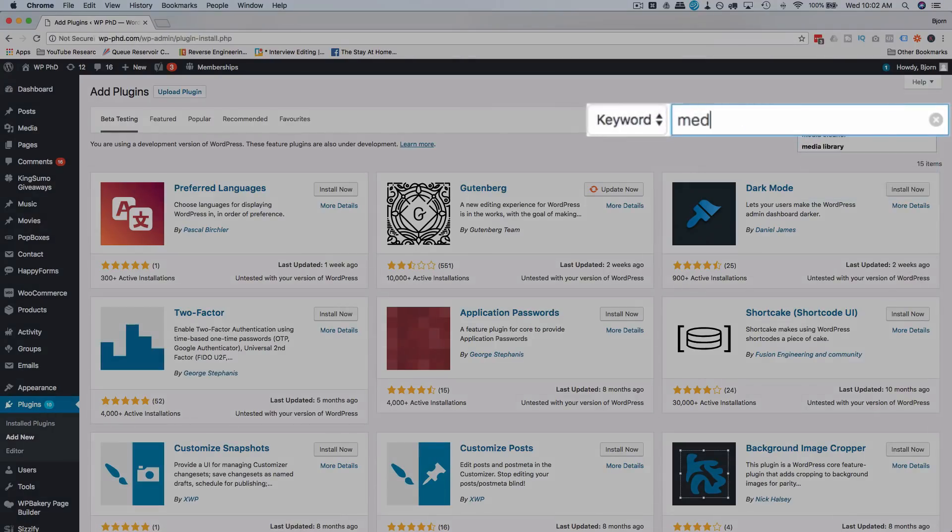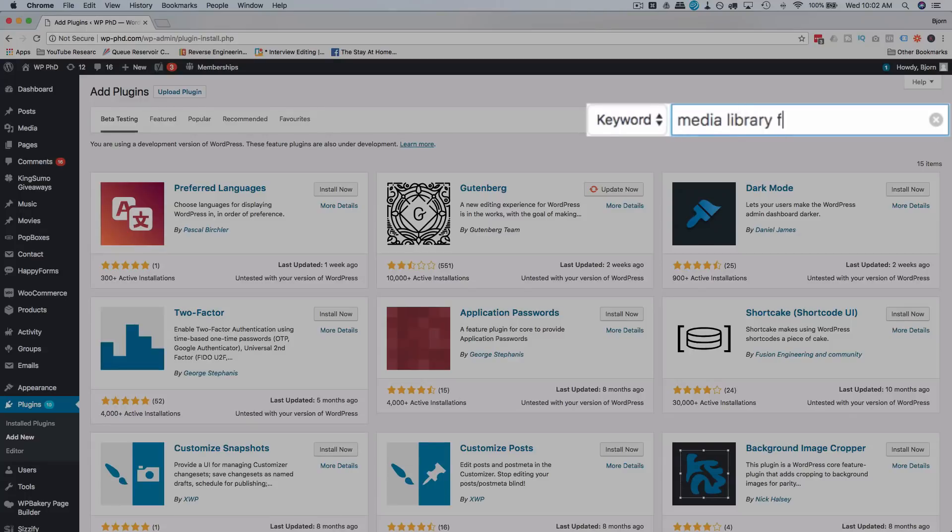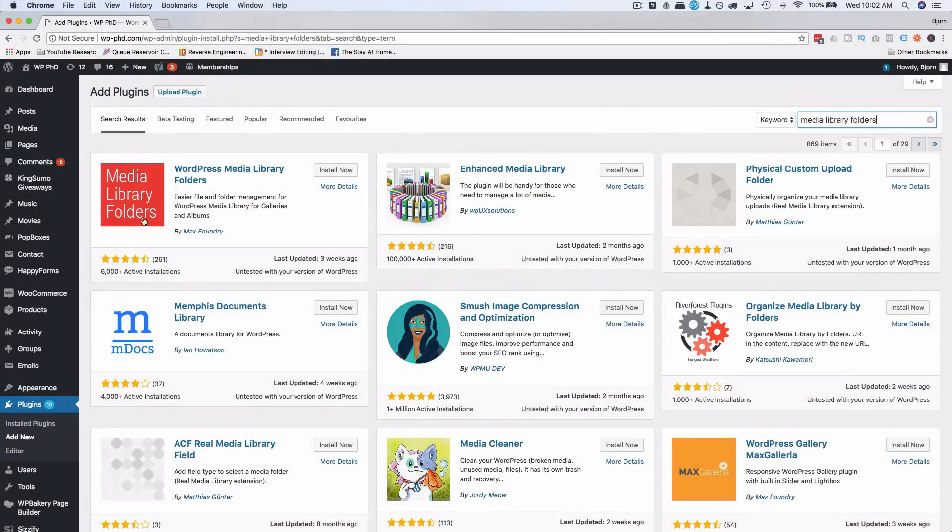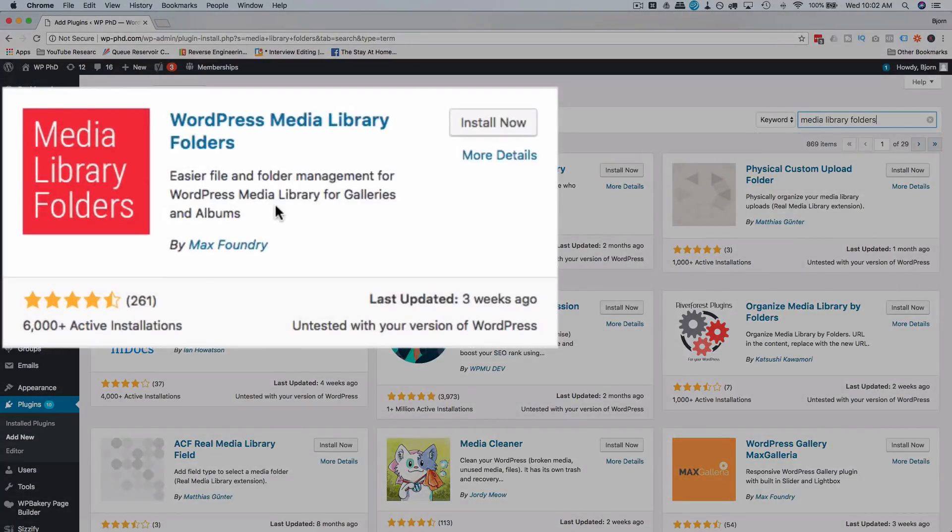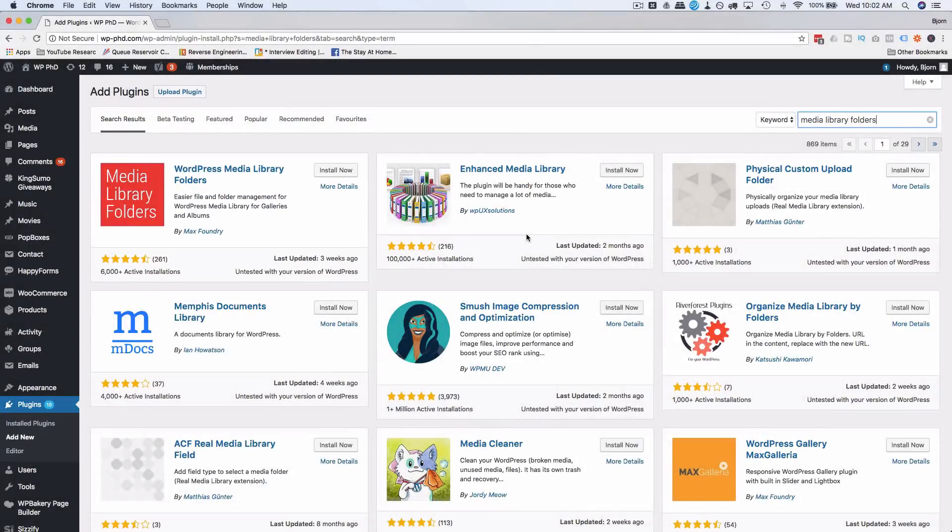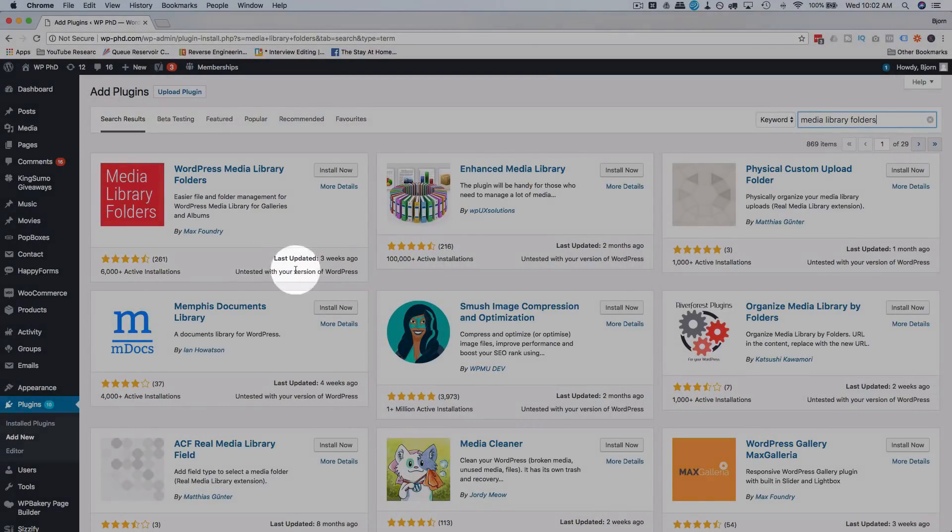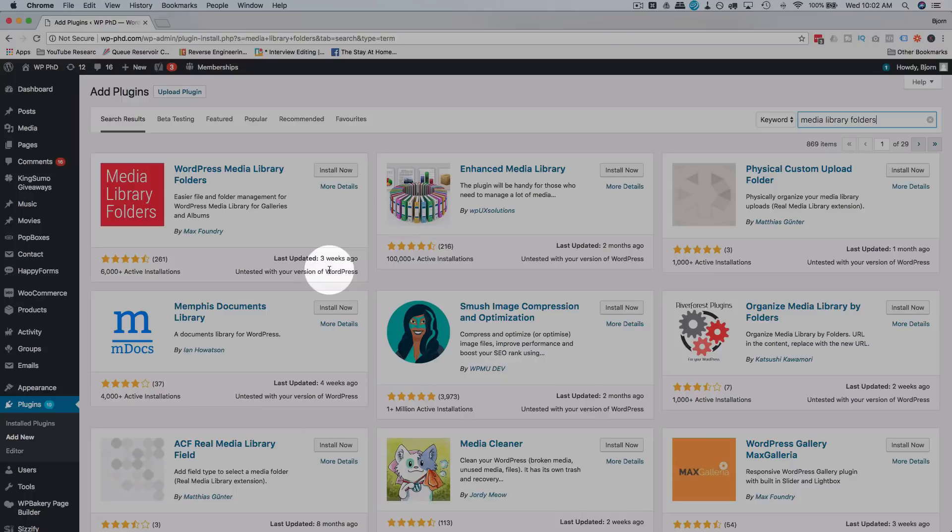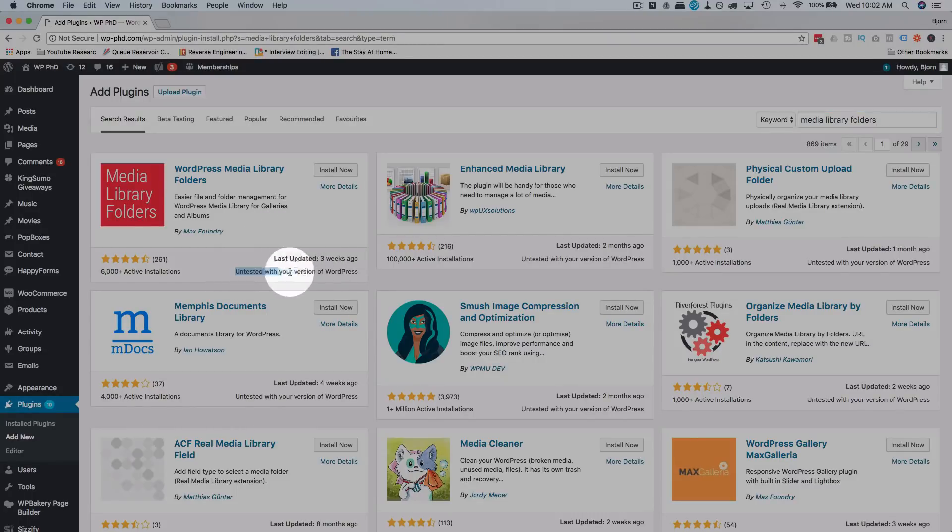So if you head over to plugins and then add new and search for media library folders, this first one over here is the one I use. This one might be great too, I haven't tried this one yet but it does look pretty good. They're both untested with the current version, so I'm running a beta version of WordPress.